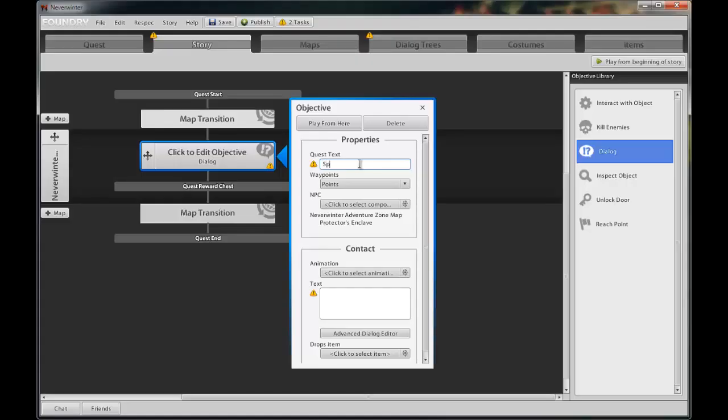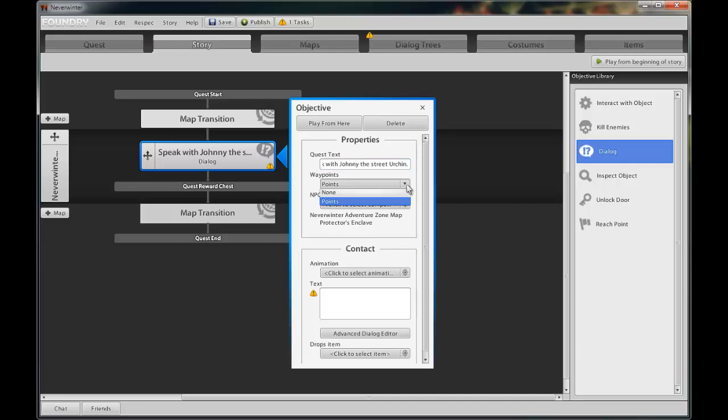In the first input, we need to enter the text for the quest step. This text tells the player in point form what they need to do next. Waypoints is how we show the player where to go if they have the pixie dust trail on. We can make it available here or turn it off. We'll leave it on.